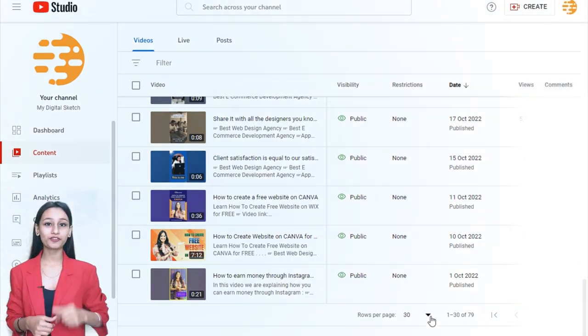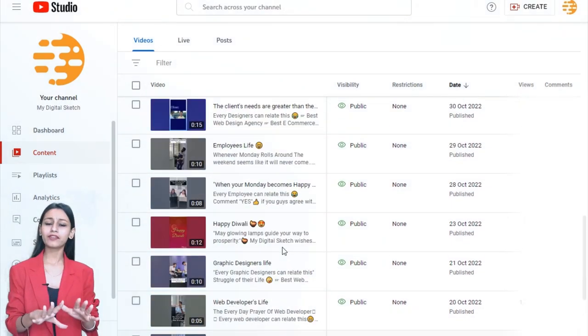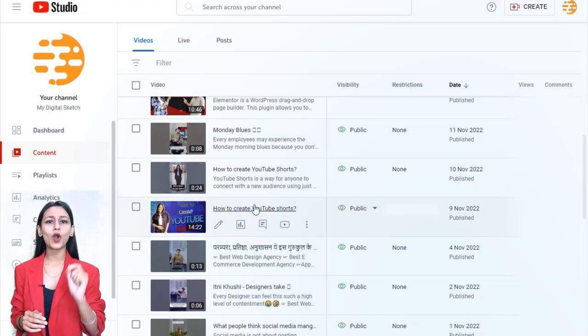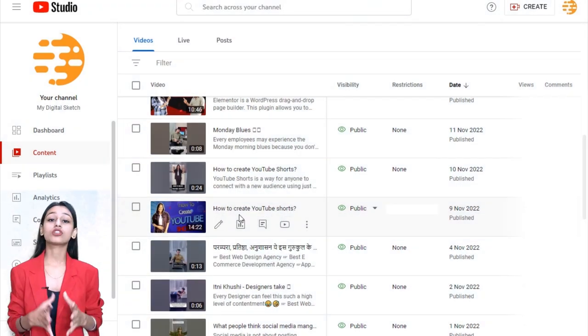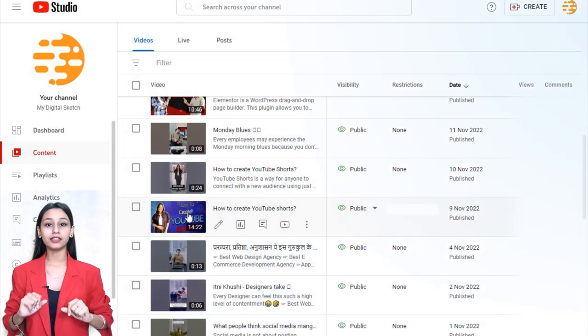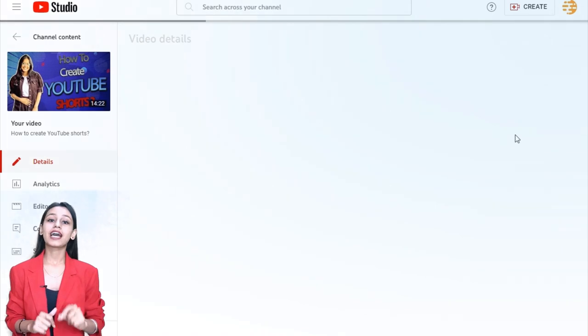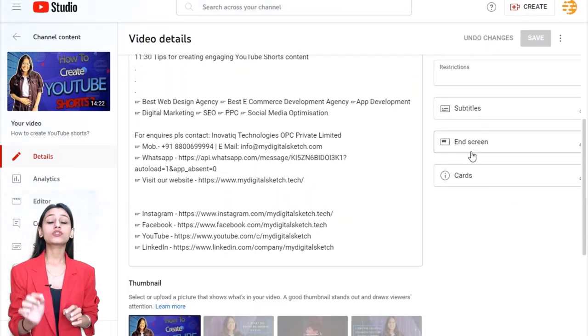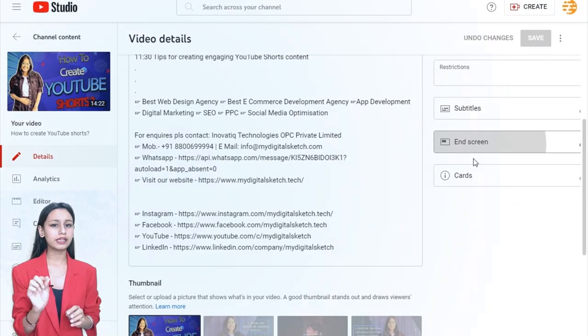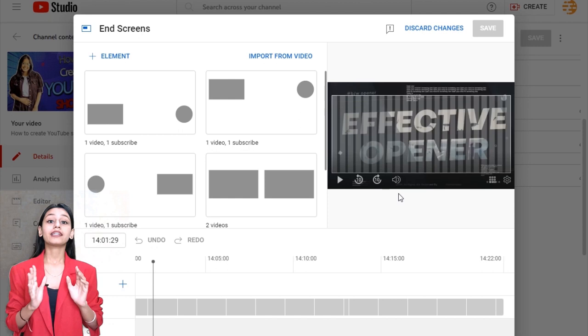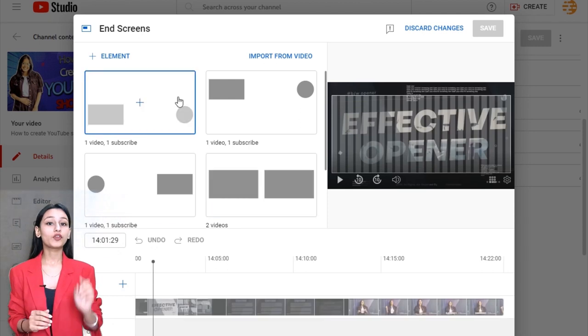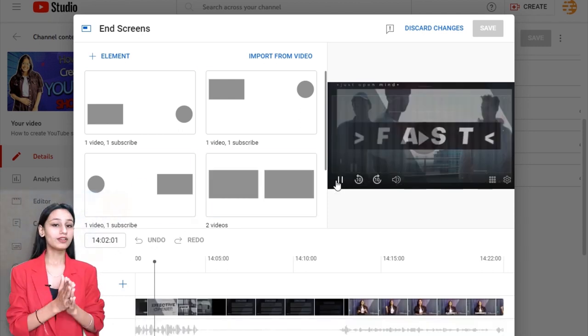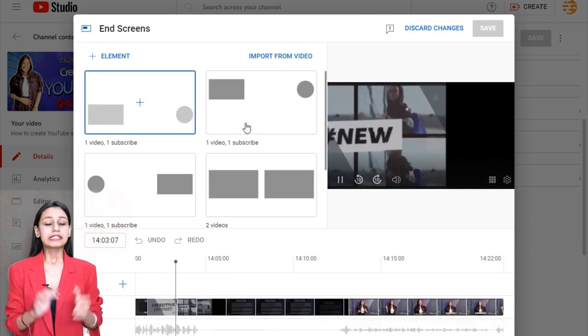While creating an end screen, the best option is to determine your promotional angle. Users must click the subscribe button at the bottom of your end screen to subscribe to your channel.